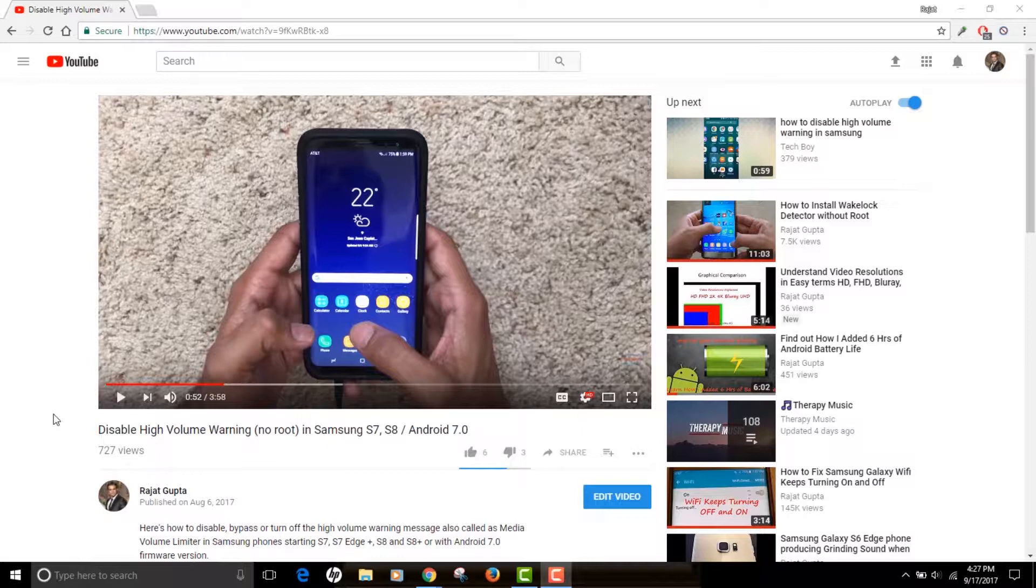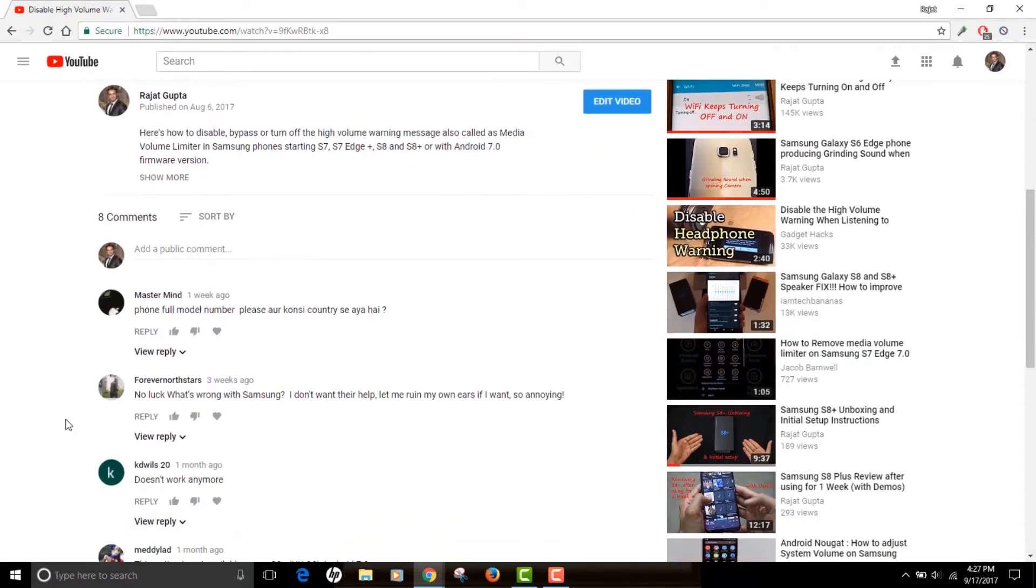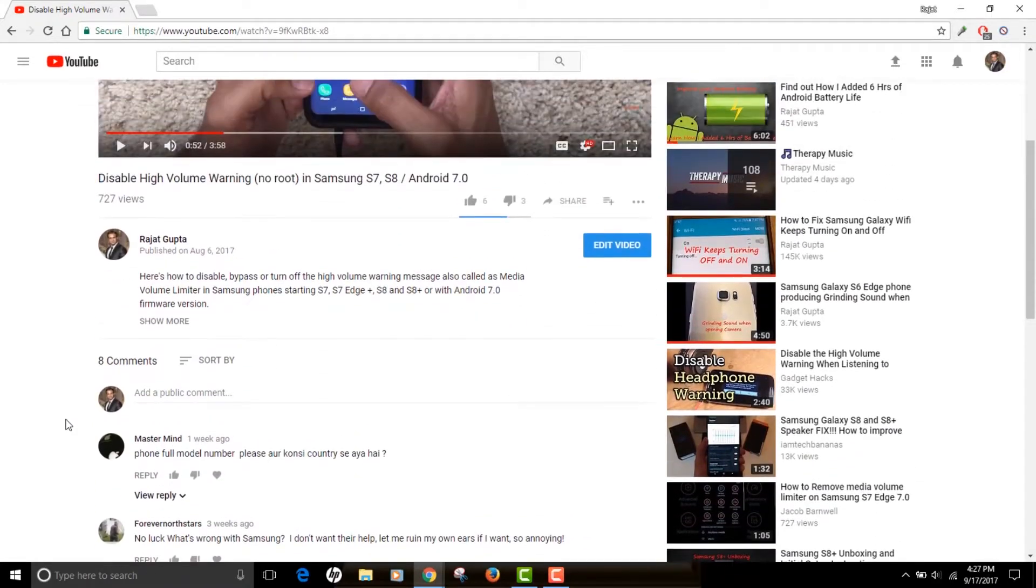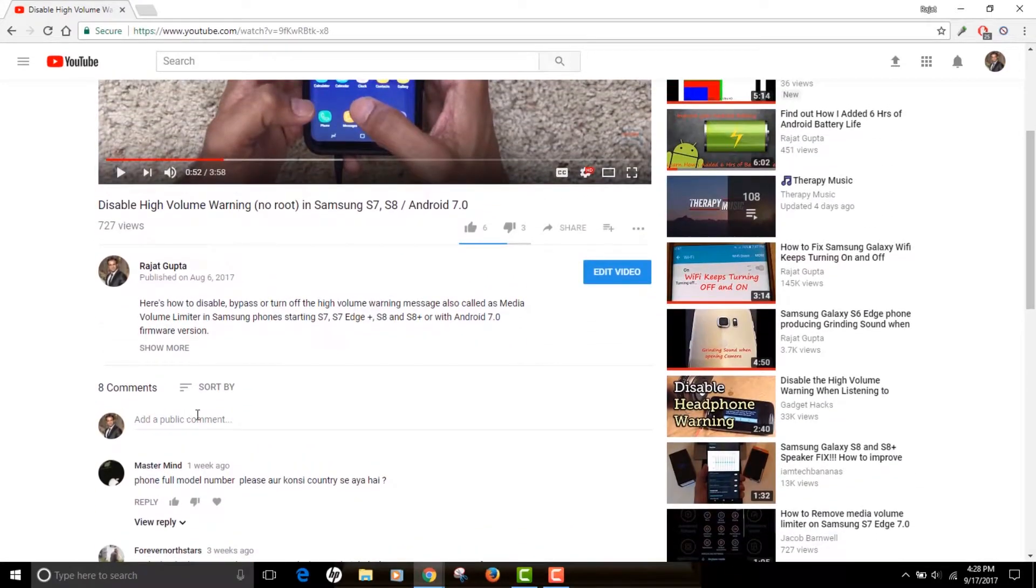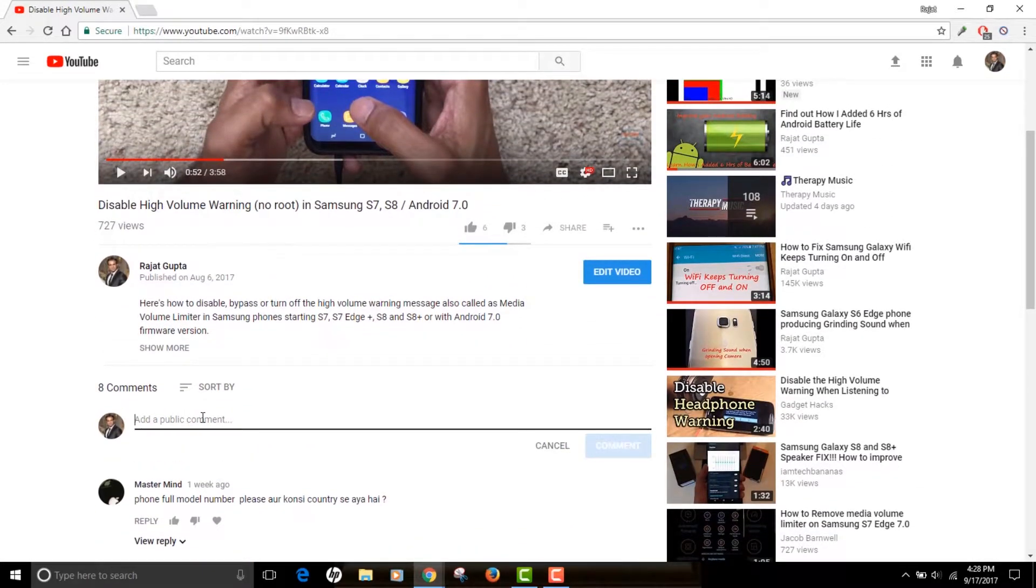So without wasting any time let's get started. I've actually opened one of the videos of mine and I'm gonna demonstrate right now how to comment in bold, italics, or as well as strikethrough. So you just need to remember three characters that actually enable you to comment in those formats.